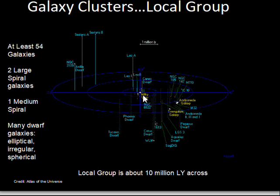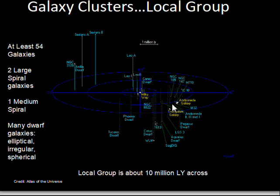For the full local group, the Milky Way is still at the center. The other major component is the Andromeda galaxy, which is a little larger than the Milky Way. There's also the Triangulum galaxy, which is somewhat nearer to Andromeda than to the Milky Way. The scale shown is about a million light years across — our Milky Way galaxy is about 100,000 light years across, and it's a few million light years out to the Andromeda galaxy.